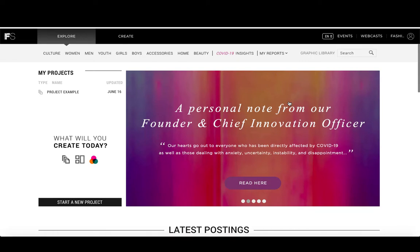In this video, we will go over how to find men's fashion forecasting information using Fashion Snoops.